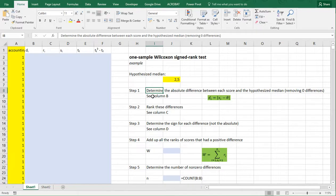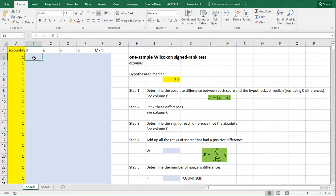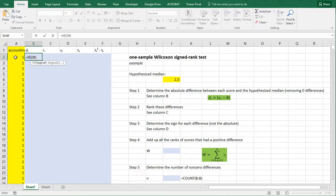Then we need to determine the absolute difference between each value and this hypothesized median, and we need to remove any that might be exactly equal. So in column B, I will be entering those differences.